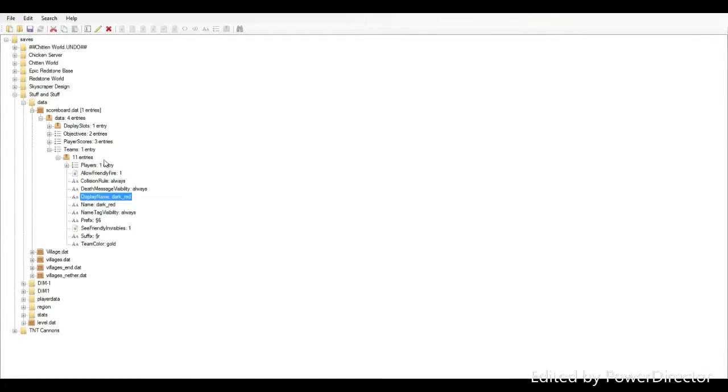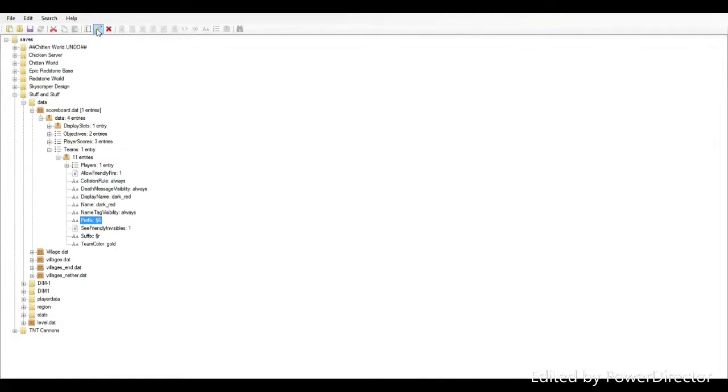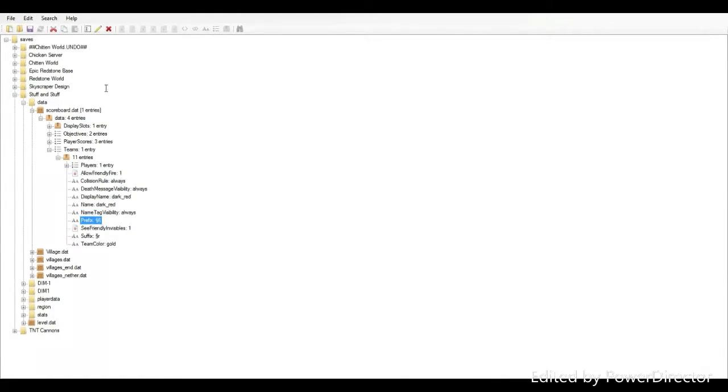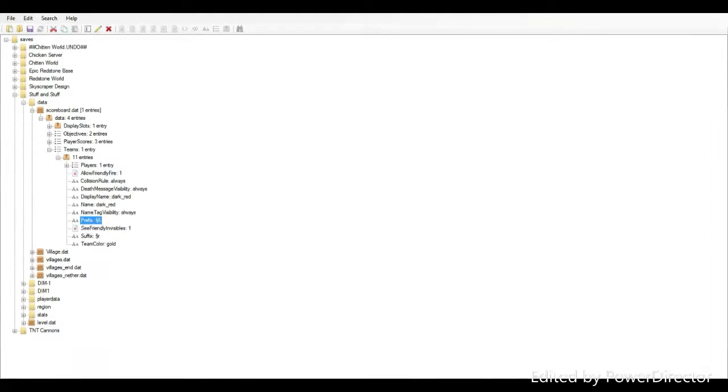Once you get to NBT Explorer, you should see something called saves right here, and then all of your Minecraft worlds listed. If we select our world, which is called stuff and stuff, click this plus right here, then go down to data, then click scoreboard.dat, then click data right here, and then go to teams.